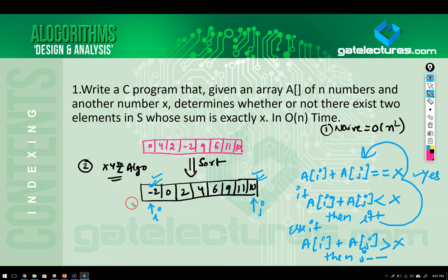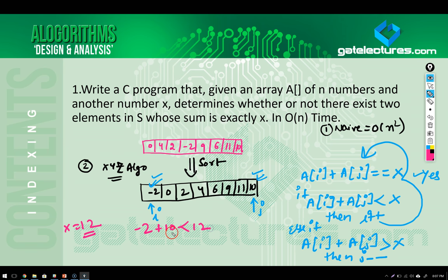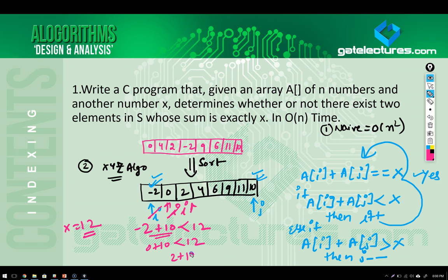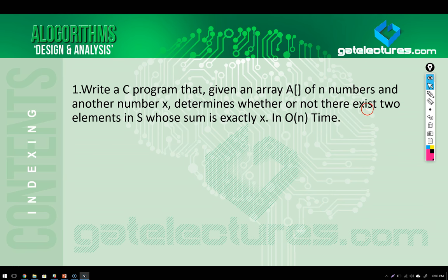For x equal to 12: minus 2 plus 10 equals 8, which is less than 12, so we increment i. Now 0 plus 10 equals 10, still less than 12, so increment i again. Now 2 plus 10 equals 12 — we stop here. If we had found a number greater than x, we would decrement j. This algorithm is a much better approach compared to the naive one, which took order of n squared time.